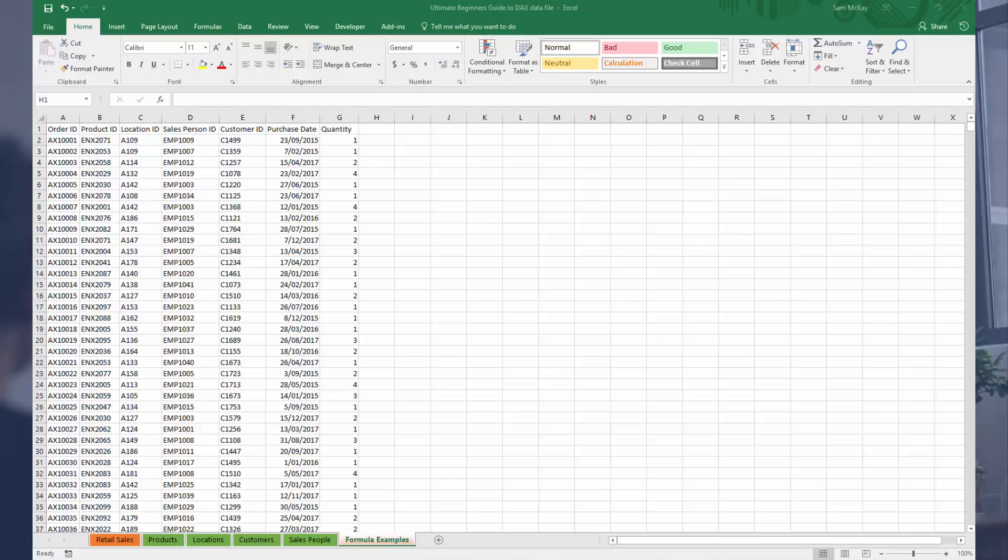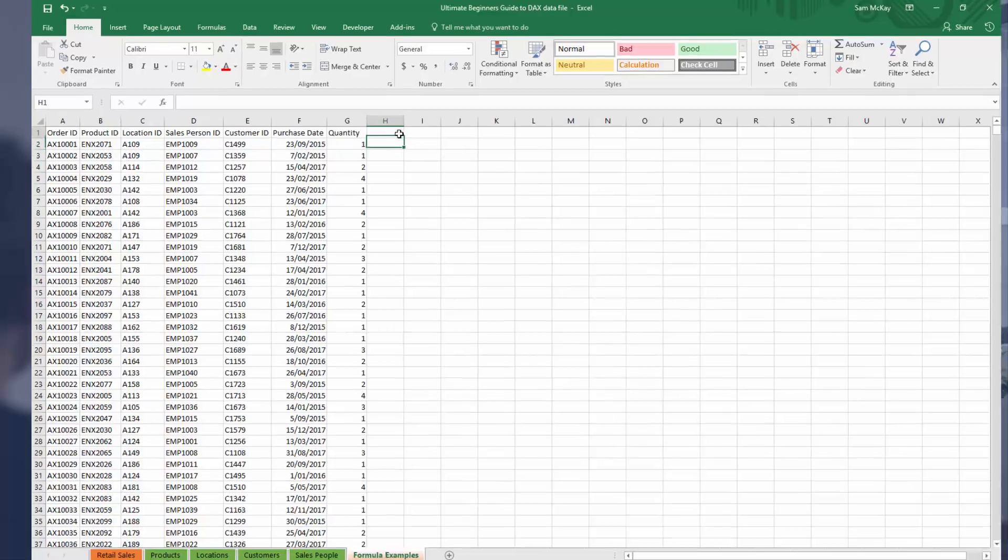That is, Excel formulas are cell-based formulas, whilst in DAX everything is column-based. So everything that you reference inside a DAX formula is generally going to be from some column inside a table. I'll work through an example and showcase what I mean.